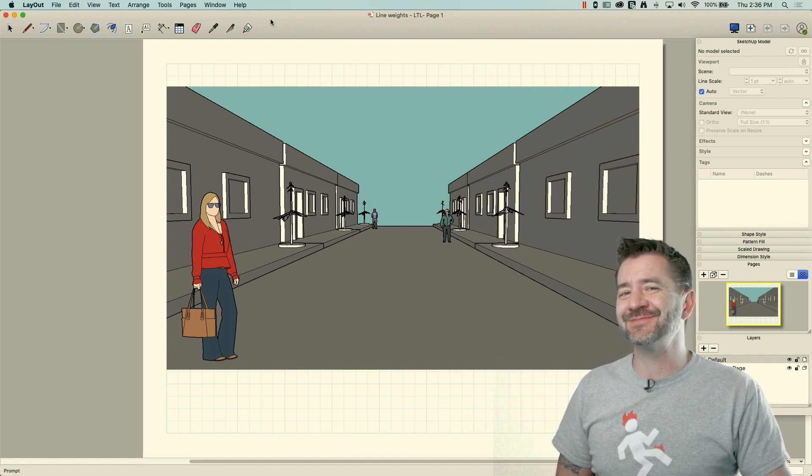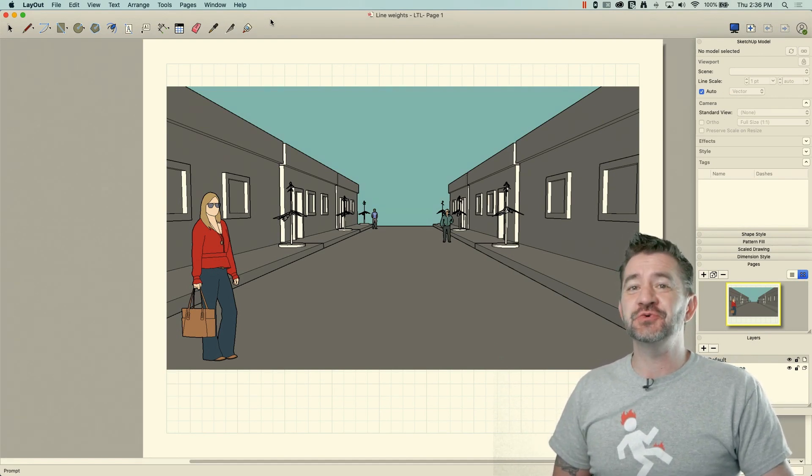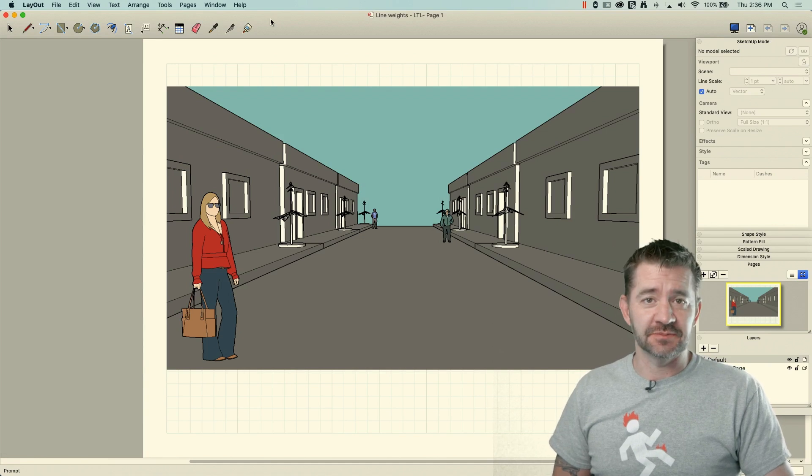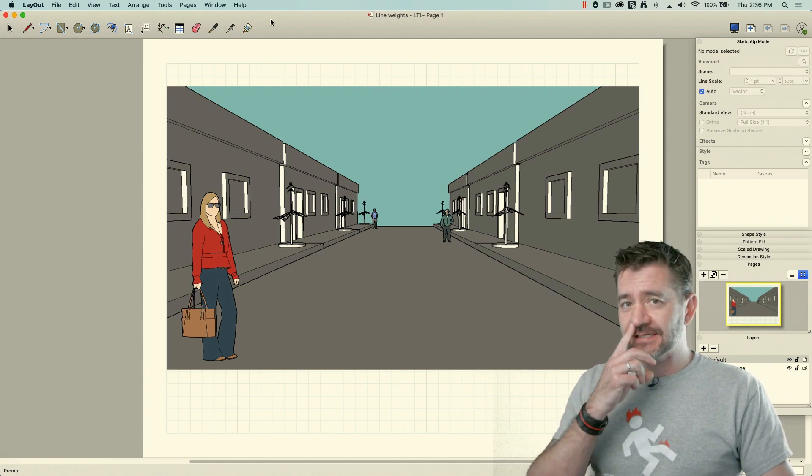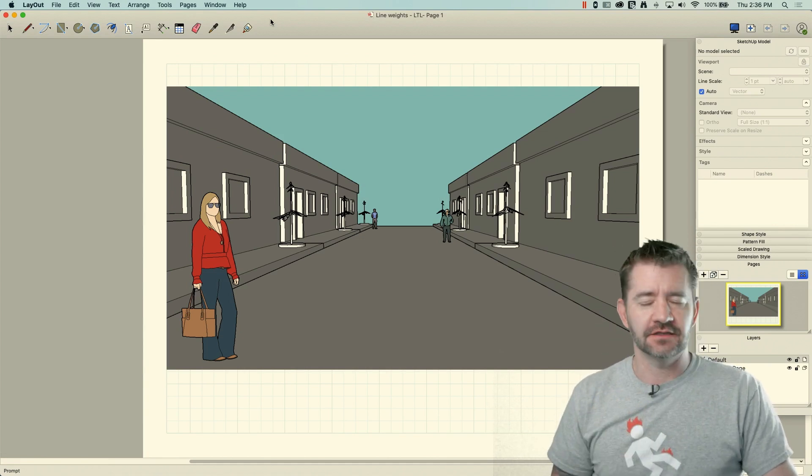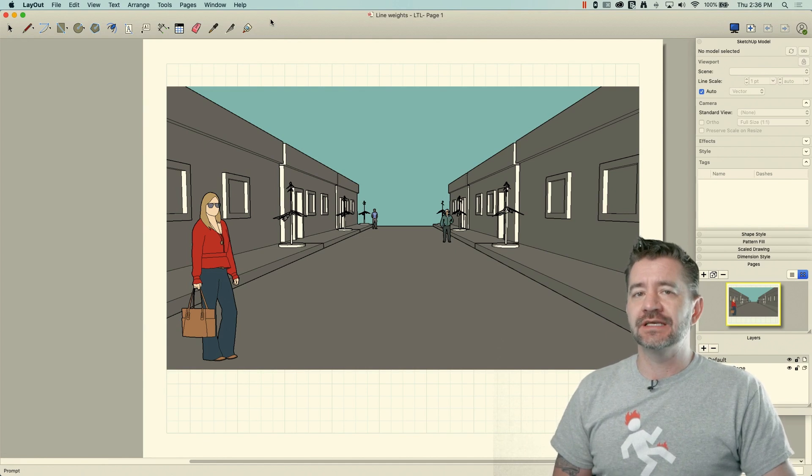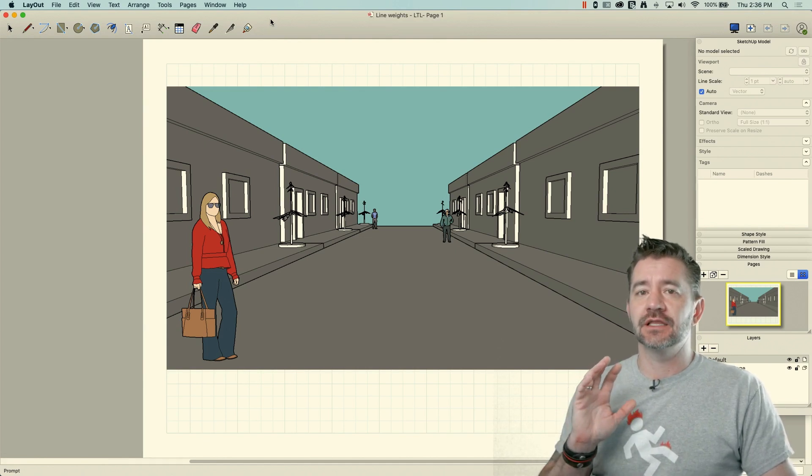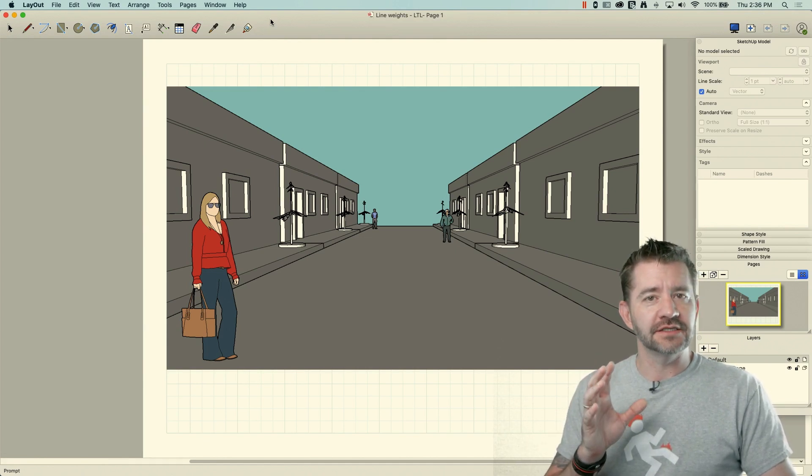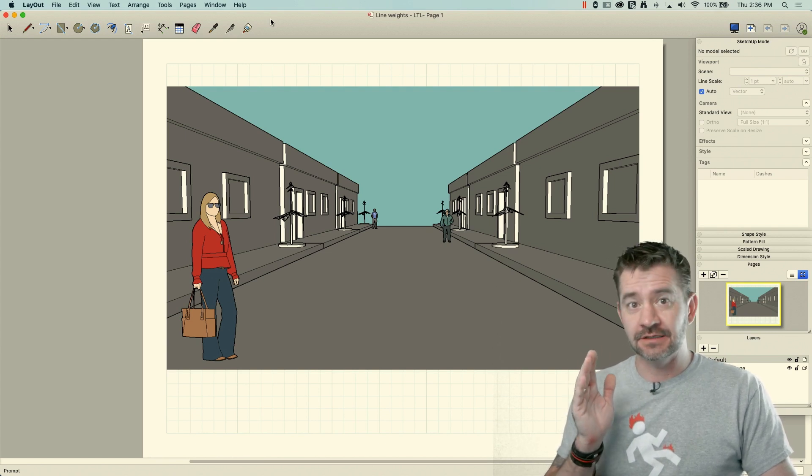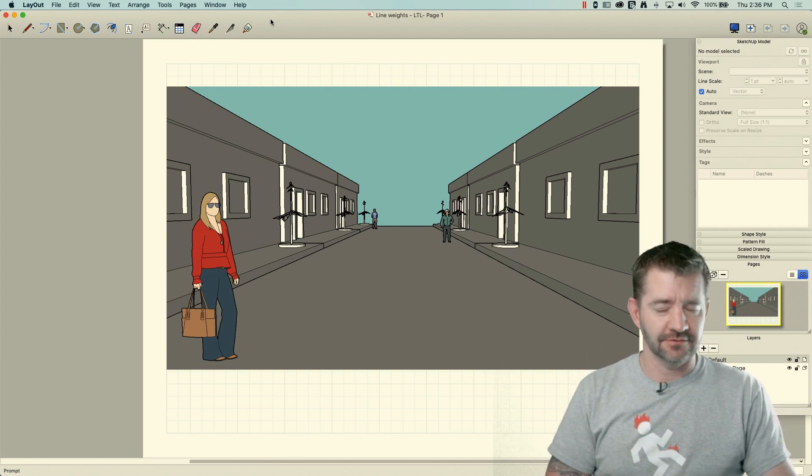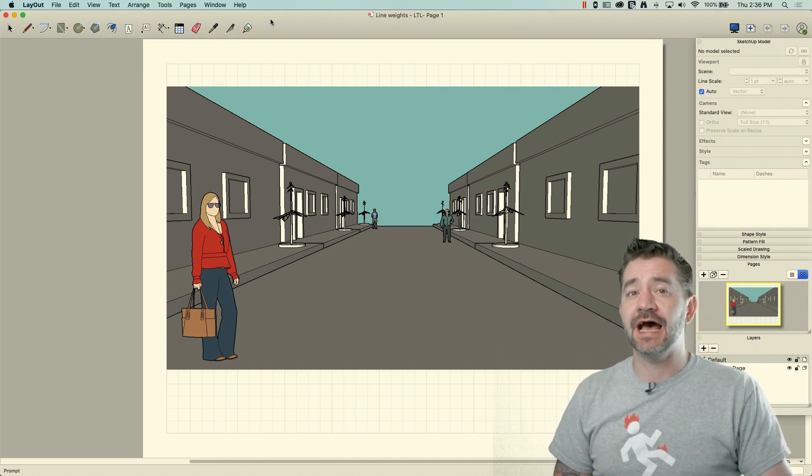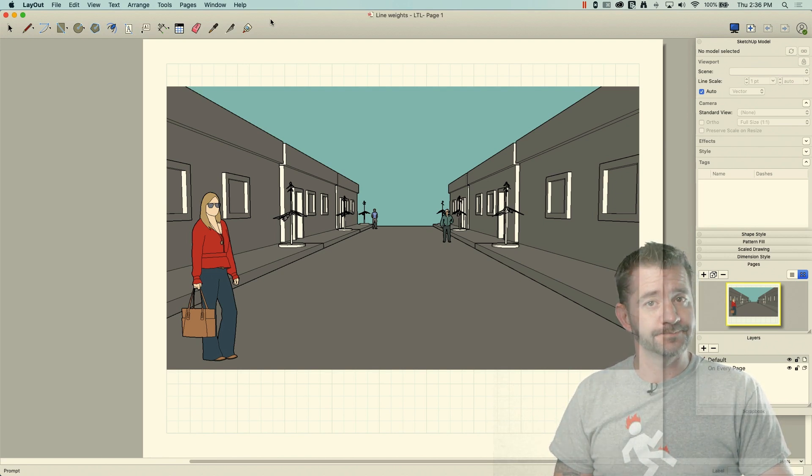I wanted to look at something related to line work inside of SketchUp. This is actually a newer functionality. 2020.2 gives you the ability to set line scale based on the SketchUp model inside layout. So we're going to take a look at what that means and how you might play with it right now.